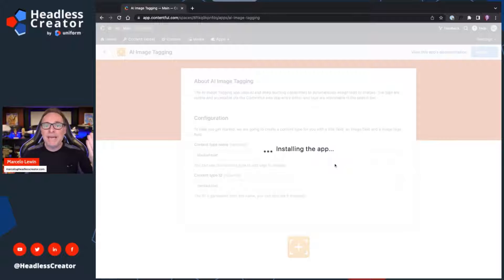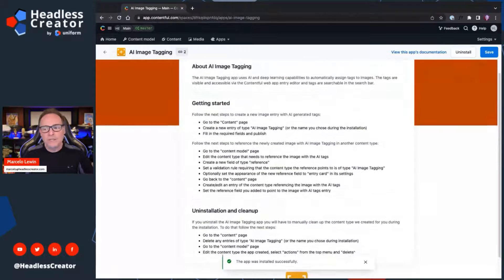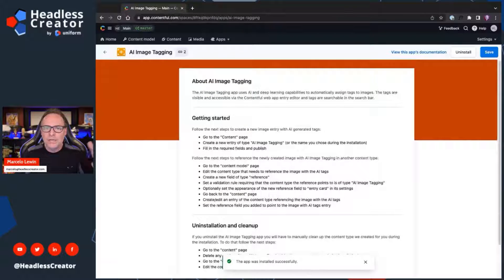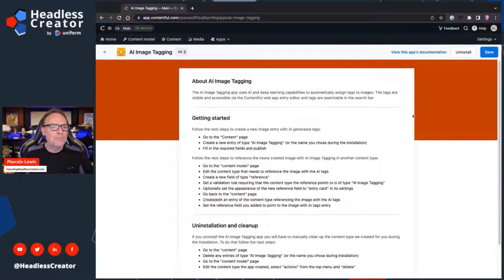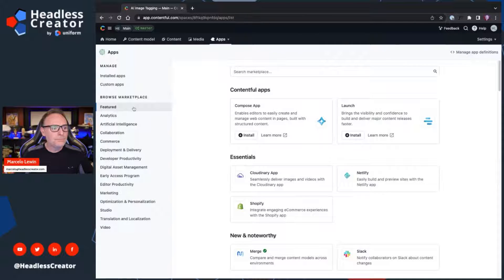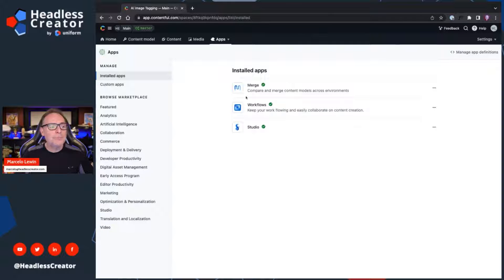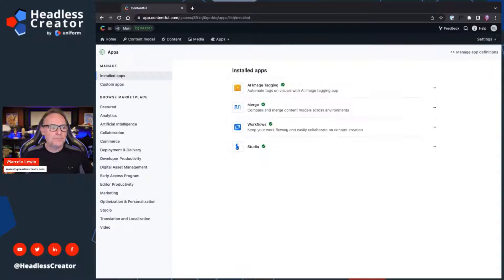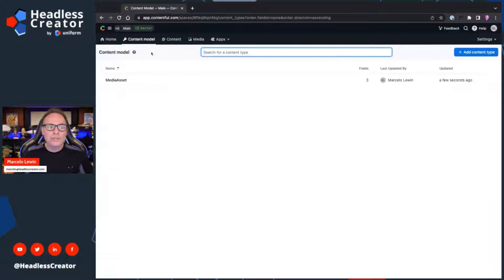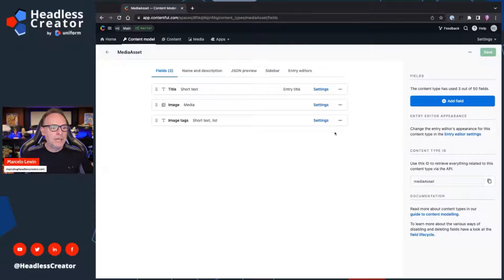Now it's installing the app and creating that content type. The rest of it you can read on your own — it's basically telling you how to get started. If you want to uninstall, it also tells you that. We're completely done; you don't have to click Save. Click Back. If you go to Installed Apps you may not see it — it's a caching issue. Hit Shift+Refresh and you should see it. And there it is: AI Image Tagging. Now if we go to the Content Model, you should see the new content type. Let's click on it and see what it did.